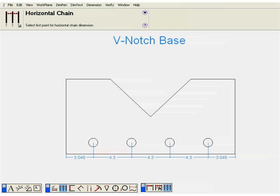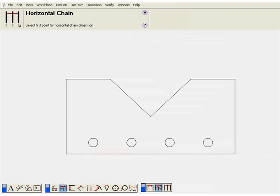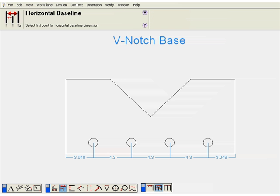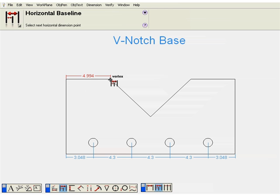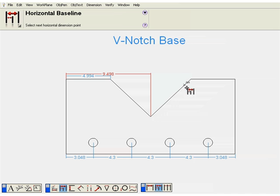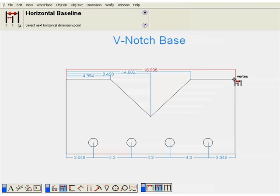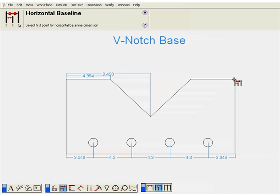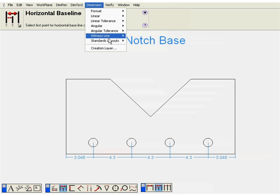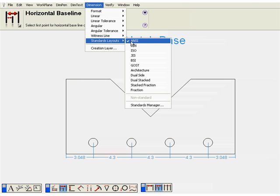Go back to our dimensions. In this case, we'll choose the baseline dimension style. Now, in this case, pick two points to define the first dimension. And then subsequent points picked will be dimensioned from that first point. However, we'll delete these and we'll change the formatting just a little bit.